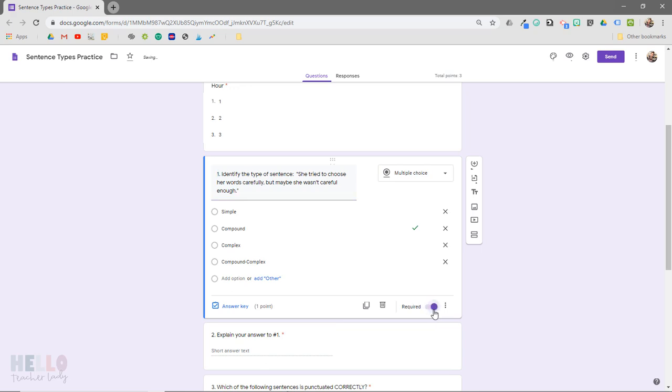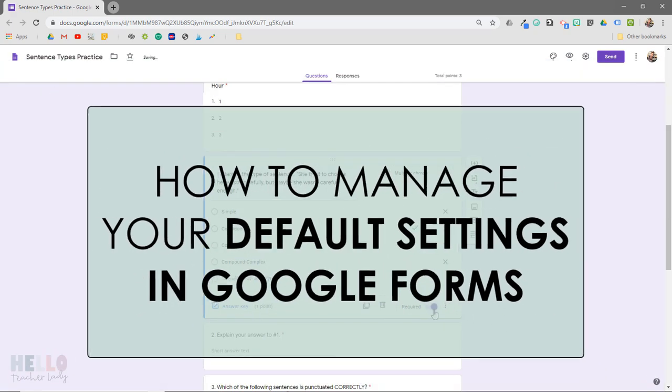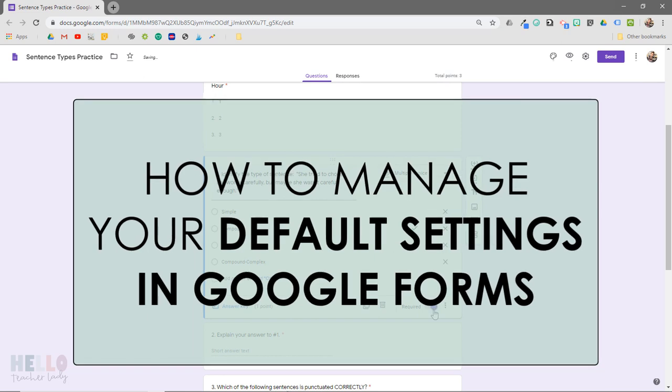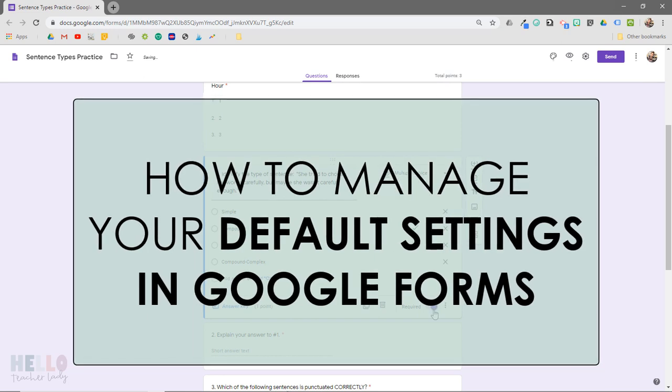And then I discovered you can actually manage this in your Google Forms settings so it will apply to all future quizzes that you create.